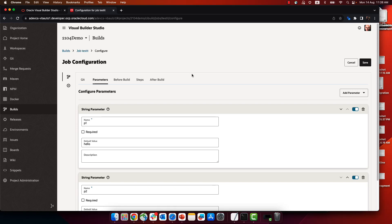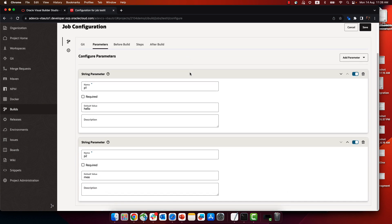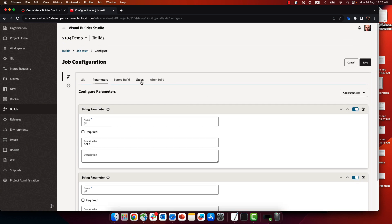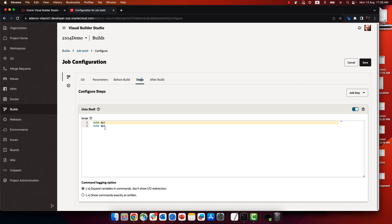In this demonstration, we're going to see how to invoke build jobs using REST commands or curl commands. We have a build job here with two parameters, P1 and P2, with default values. The step here is basically just echoing the values of those parameters.